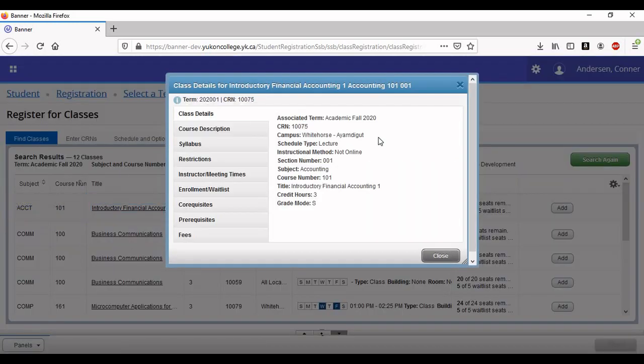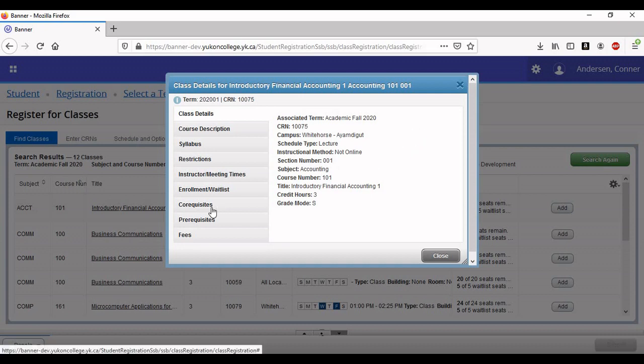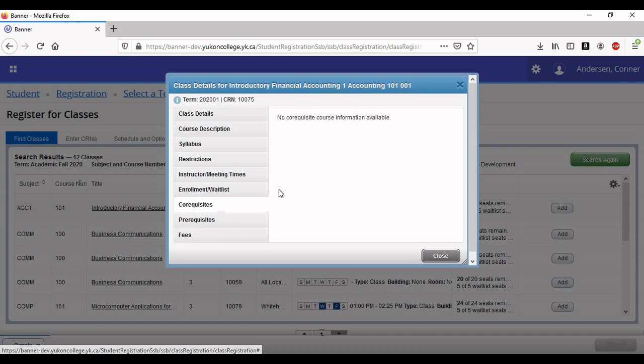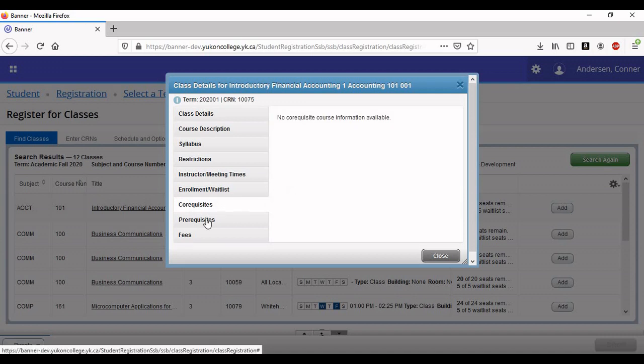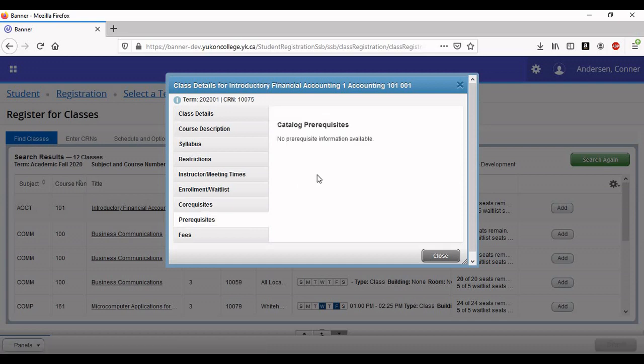This will bring up a whole whack of information. We are going to look specifically at the co-requisites and prerequisites. Co-requisites are courses you must take at the same time, for instance, labs or field placements. Pre-requisites are requirements you must meet before you take a course. Looks like this one doesn't have any. That's great for us!